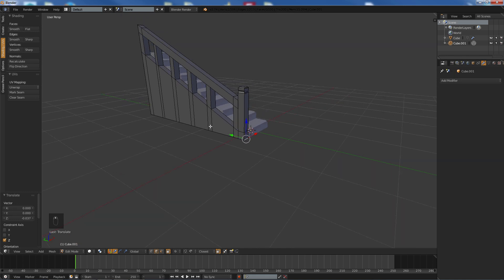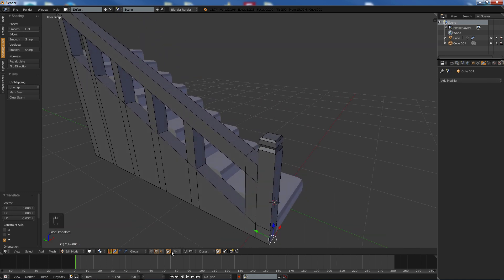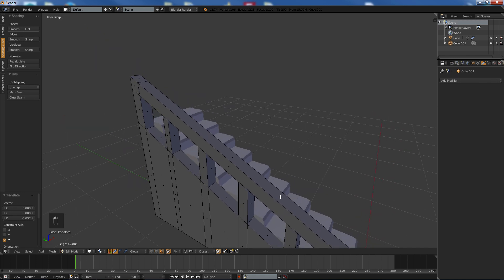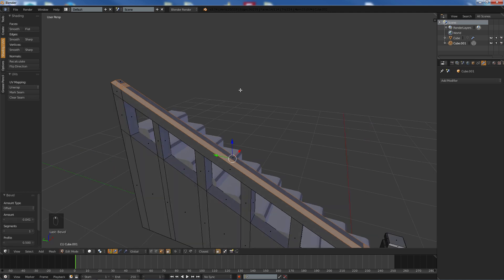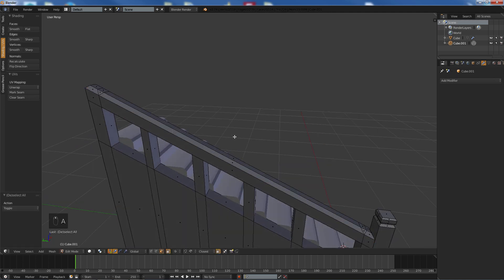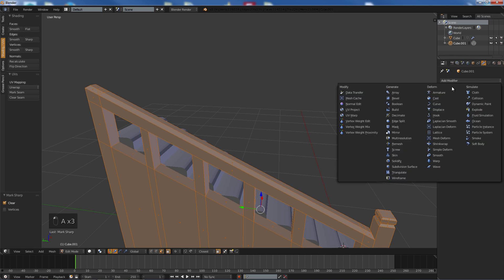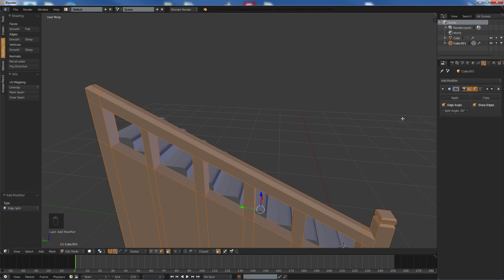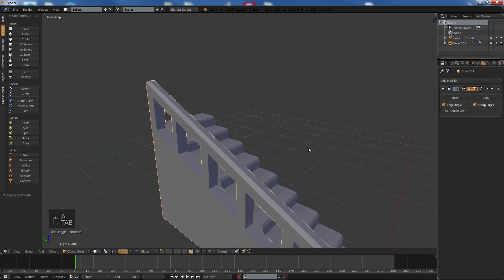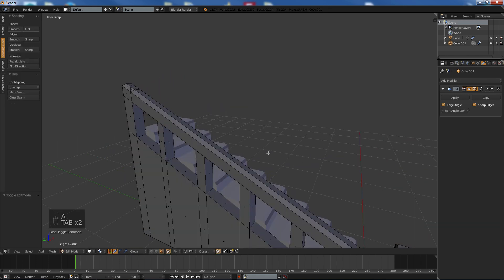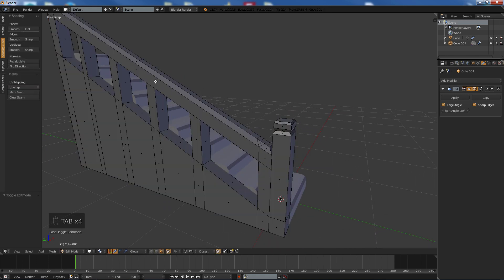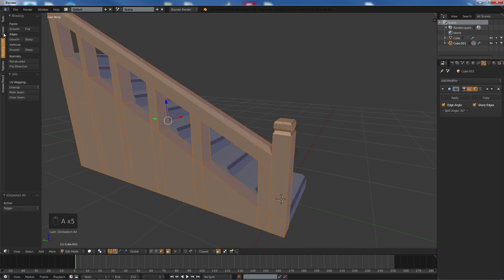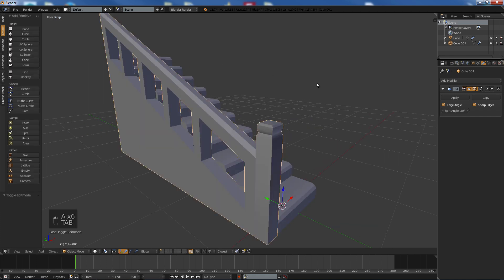And don't worry about that part, we'll just sort that out right now. We select that and we set this to edge and bring it down to here and voila, we've got ourselves a nice little staircase. And if you wanted the banister to be a bit more curved we could hit Ctrl B and bevel that like so. And we could also smooth that out and add an edge split like so.